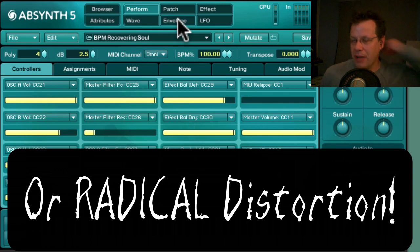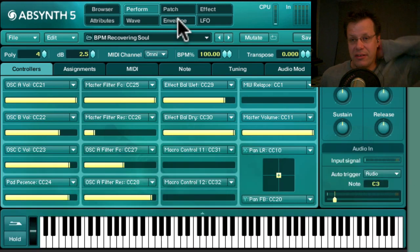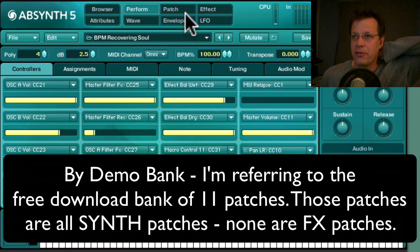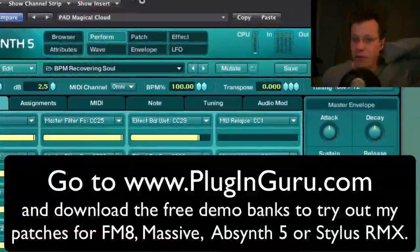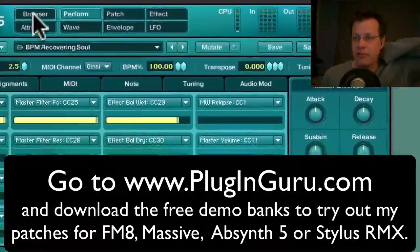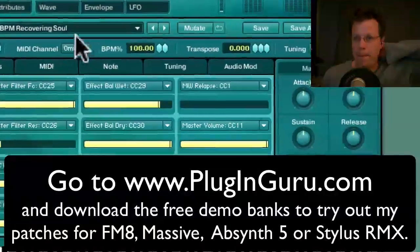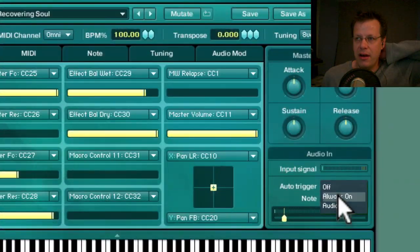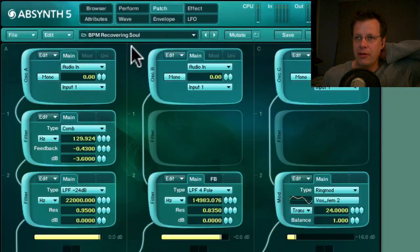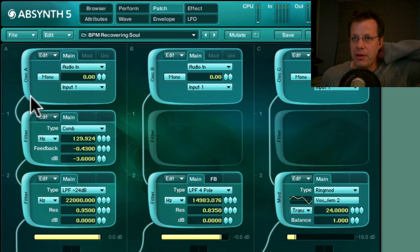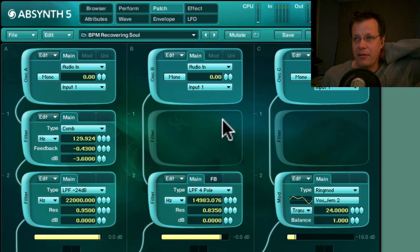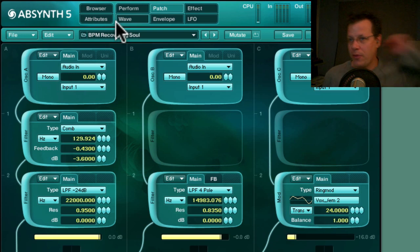None of these patches exist in the demo bank — they're saved exclusively for the Absinthe 5 Power Pack, so you have to buy the pack to get them. However, as I've shown, you can use any factory library patch by going to the Performance page, setting audio to 'Always On,' going to the Patch page, and changing the waveform input to 'Audio In.' You now have access to everything in your system going into Absinthe 5.